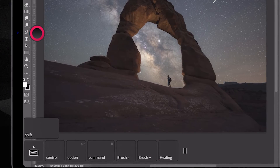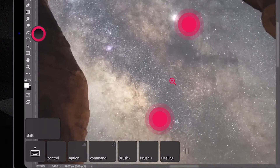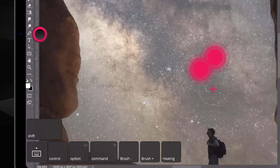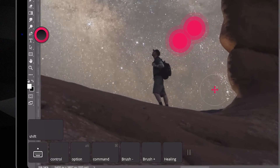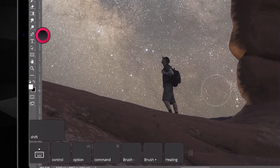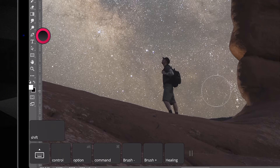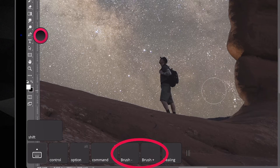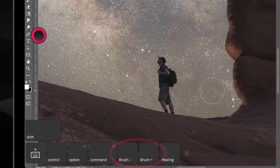With the healing brush selected, I'm going to zoom in. And I can use gestures and two fingers to pan around. Now I'm going to go ahead and adjust the size of my brush using my brush minus and brush plus custom quick keys I set up earlier.